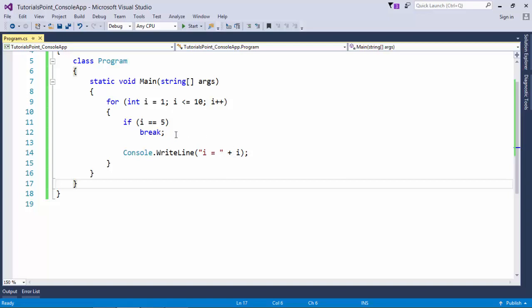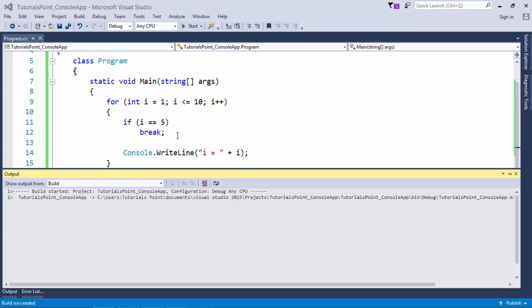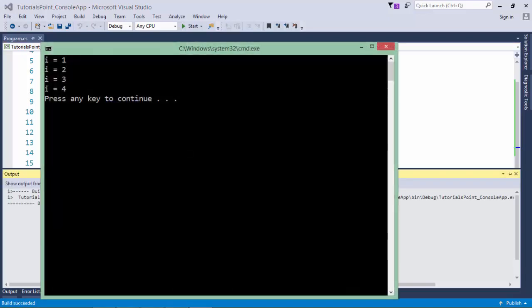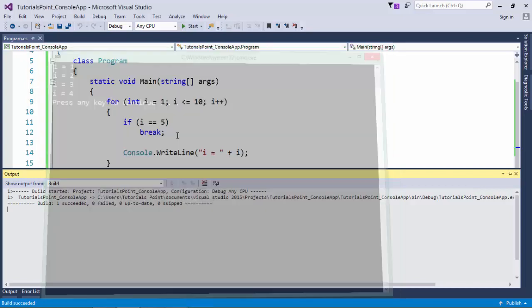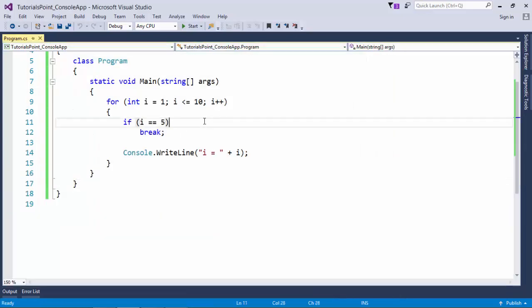As soon as it will reach 5 the loop will be terminated like this. So you can see since we have executed for the 10 times but as I broke it when i is 5, we just got the output till 4.